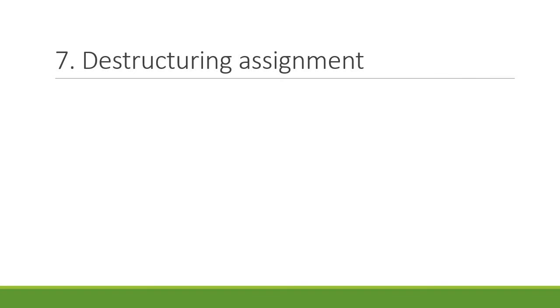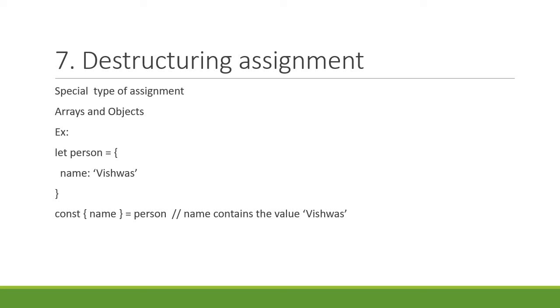Seventh feature is destructuring assignment. Destructuring is kind of a special assignment which works with arrays and objects. So learn about destructuring arrays, but more importantly destructuring objects as that is something you're going to find more often.